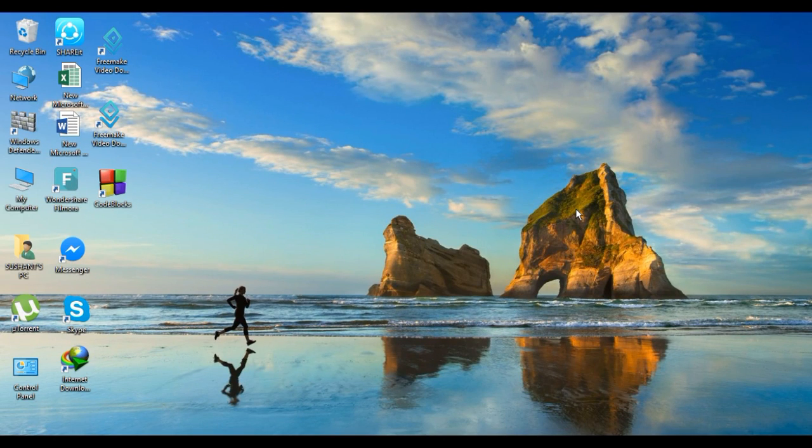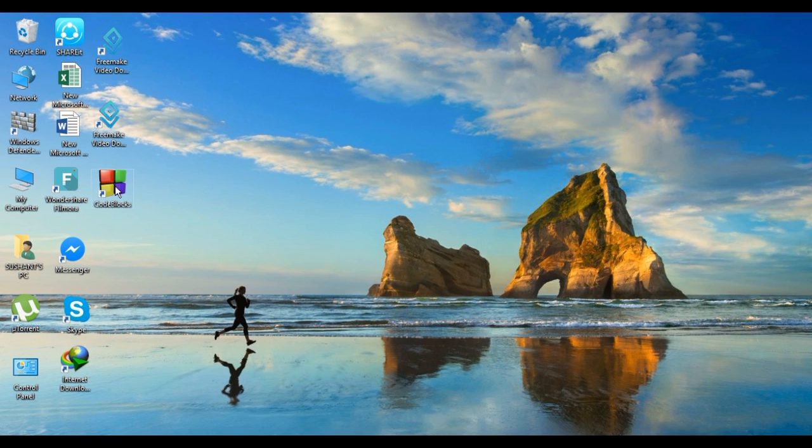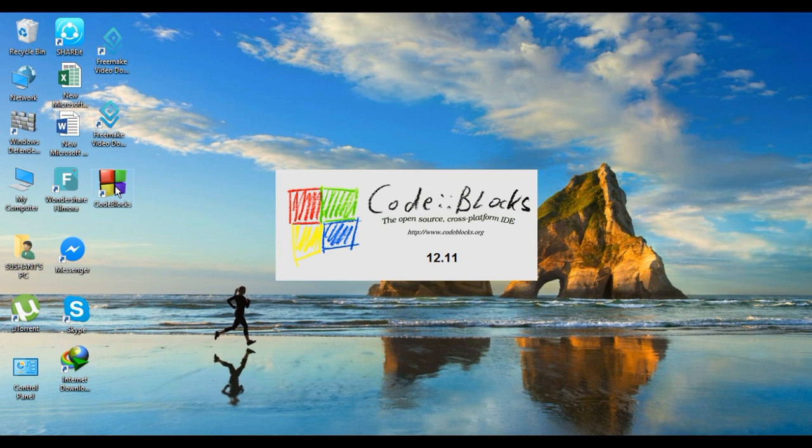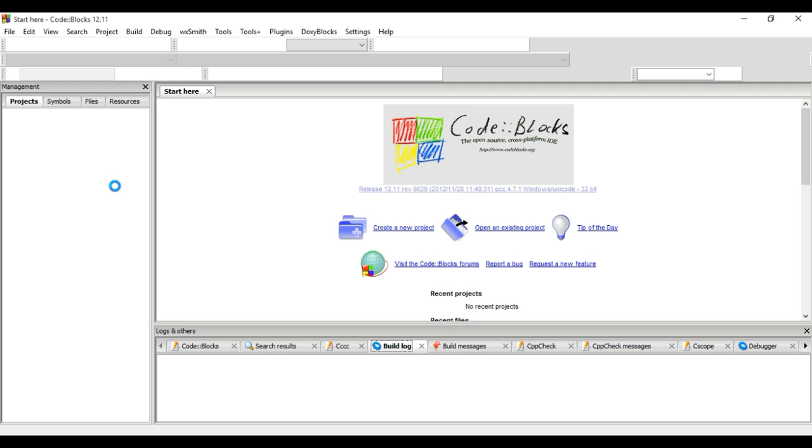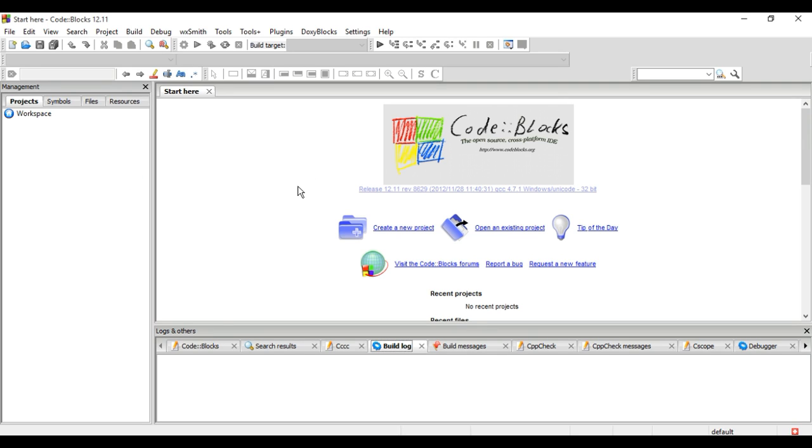Hello guys, welcome to my YouTube channel. Today in this tutorial we are going to calculate the area of a rectangle. So let's start the program. I have Code Blocks as my compiler, so I open it.